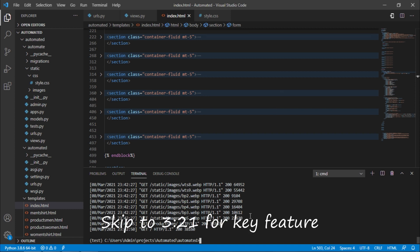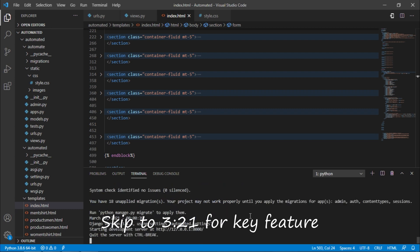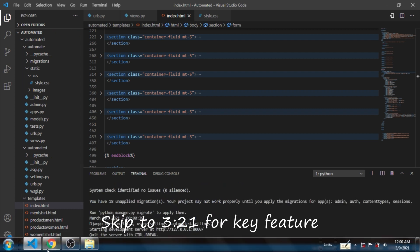Now we know how Mithra clone is built, and we will see the demo of it. I will quickly run the server by typing python manage.py runserver. The server is started at port 8000.